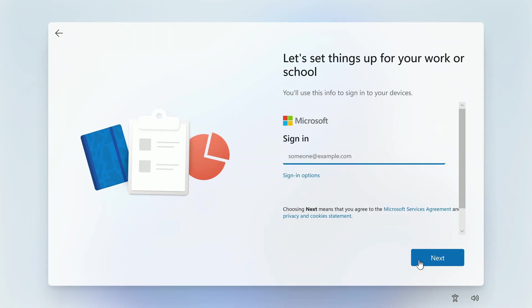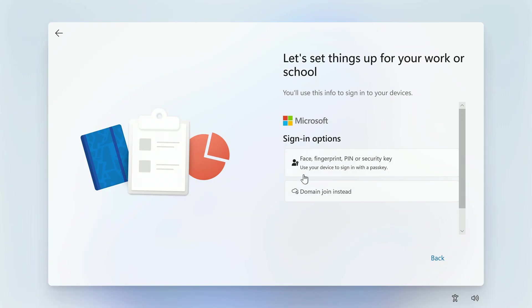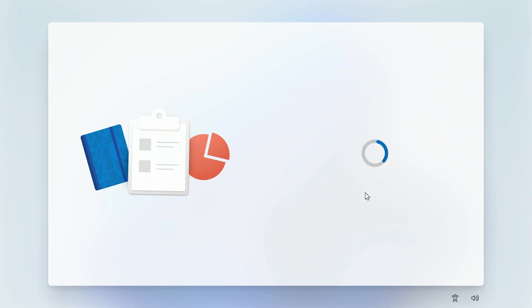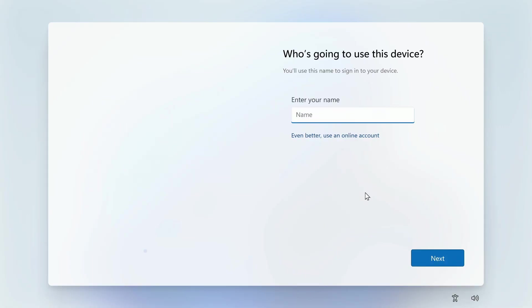On this page, you can sign in to your Microsoft account, but to get a local account, you need to click sign in options. In the window that opens, click domain join instead. And here we are on the page where you need to enter the local username.